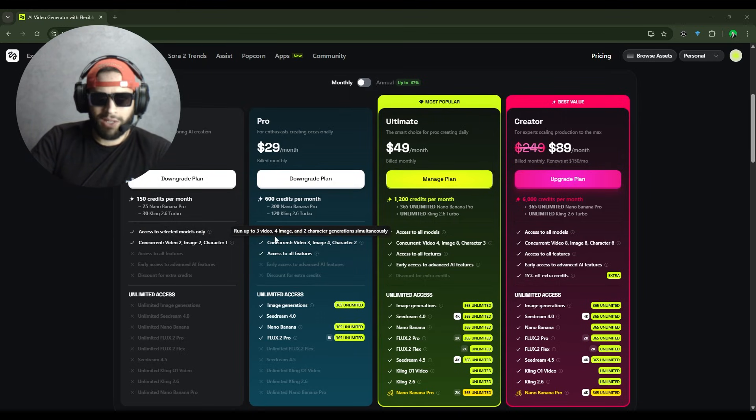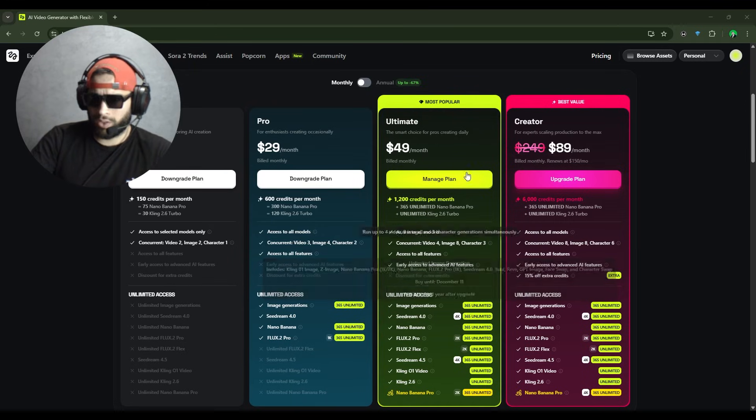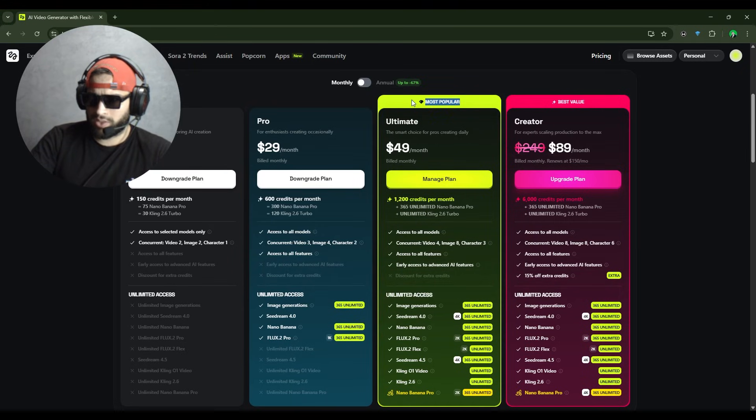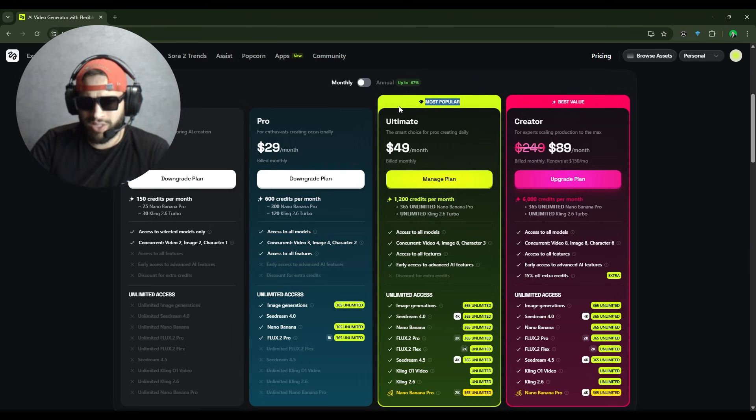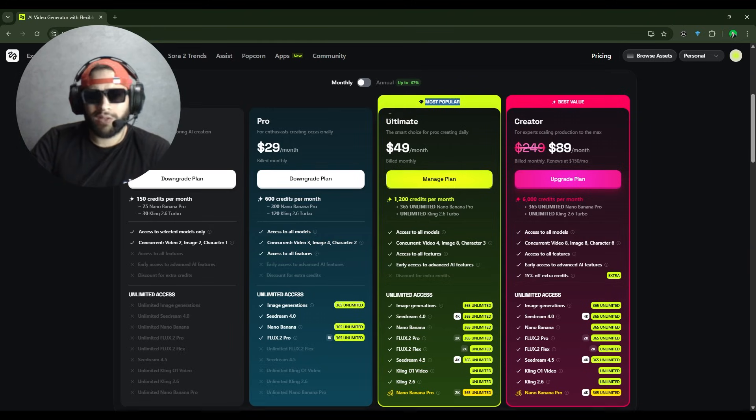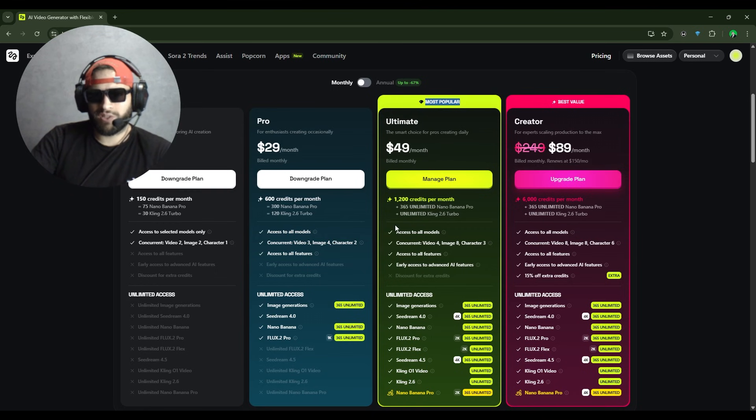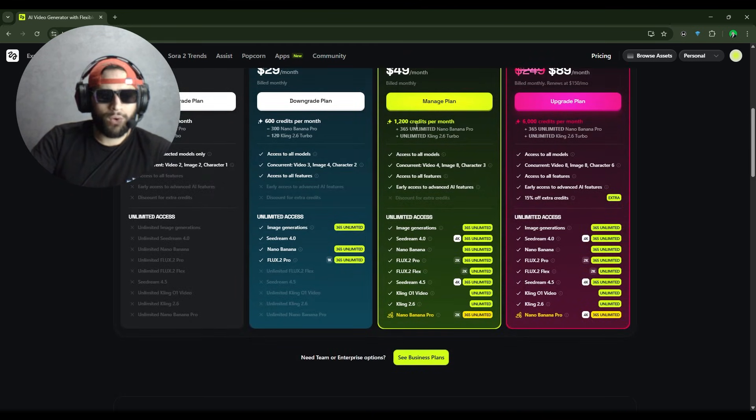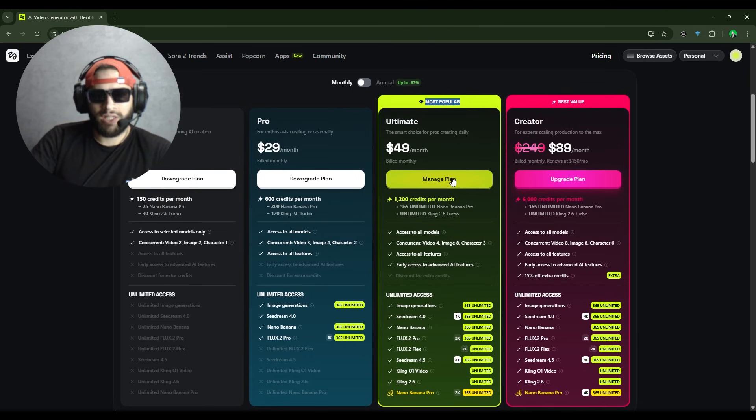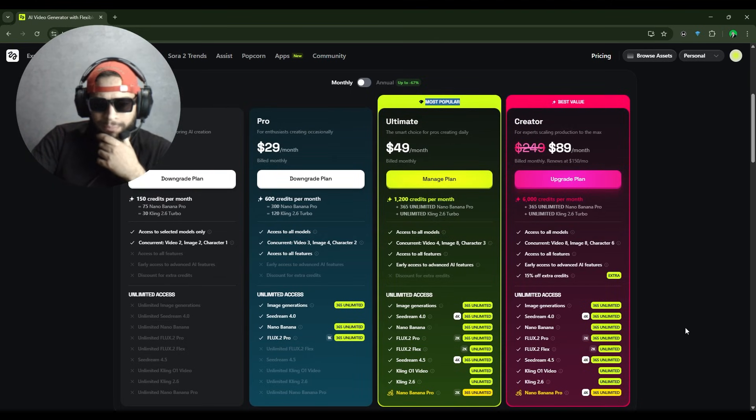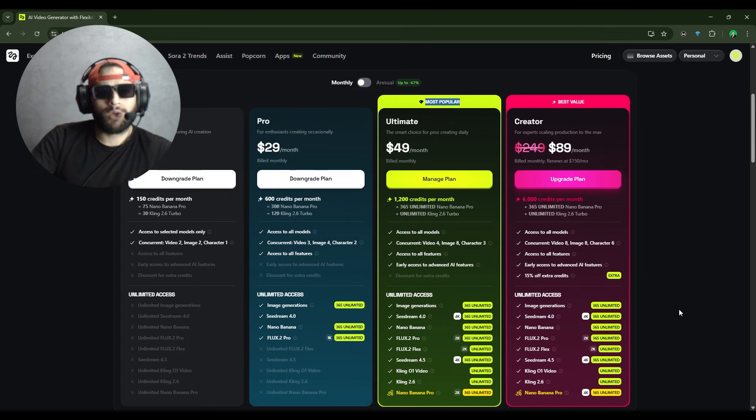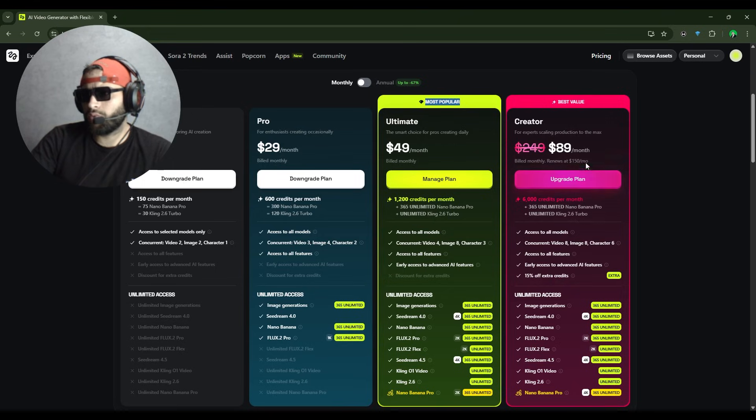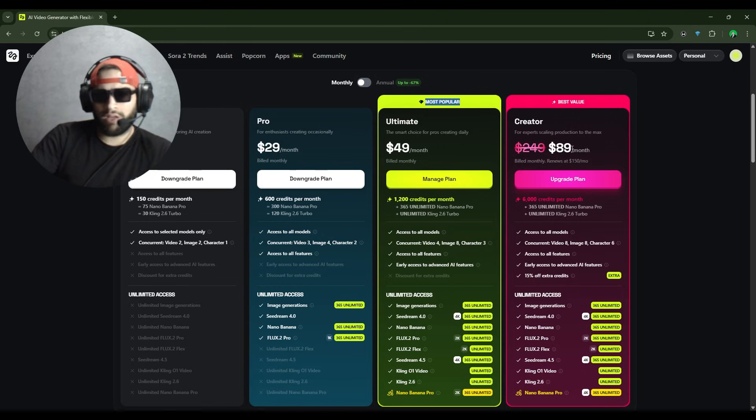And the Ultimate plan at $49, as you can see, is marked as the most popular one for a reason. It's the sweet spot if you want unlimited access to all the top models, early access to advanced features, and way more concurrent generations. And if you're running a content farm or pumping out videos nonstop, the Creator plan at $89, down from $249, gives you insane value.